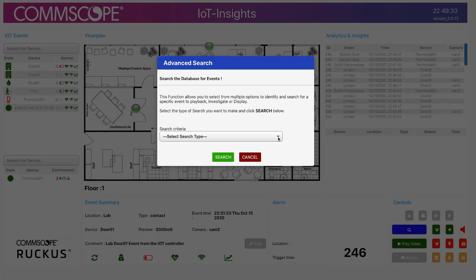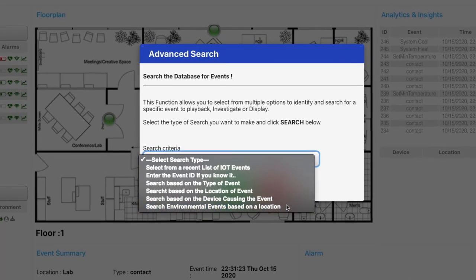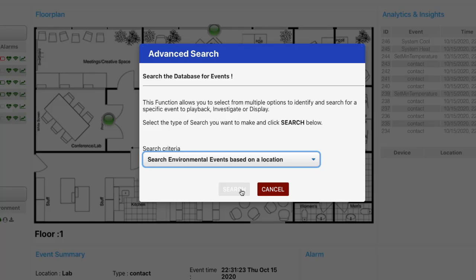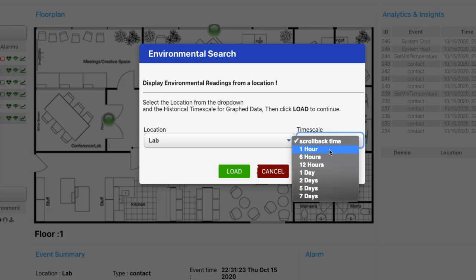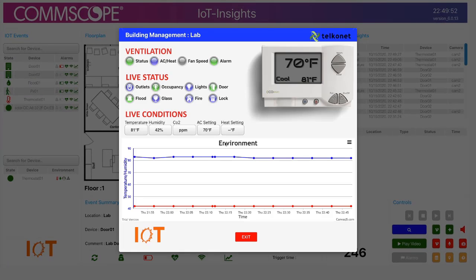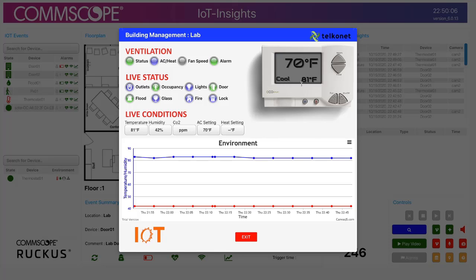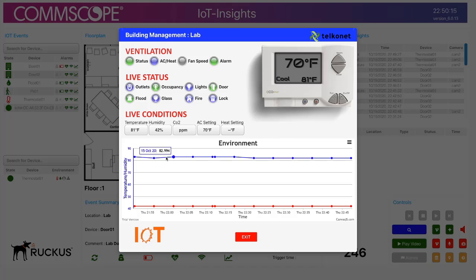I can also bring up the thermostat by searching for environmental events based on a location. I have it located in my lab. Searching for the past hour, it shows a picture of the thermostat: the set point is 70 degrees, it's in cool mode, and my current room temperature is 81 degrees. This is the graph of the temperature over the past hour, and the humidity is shown in red.